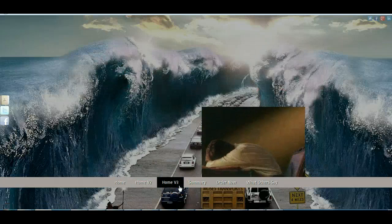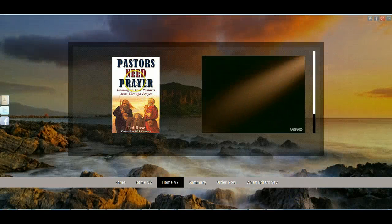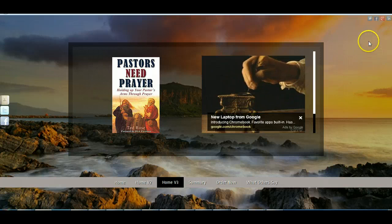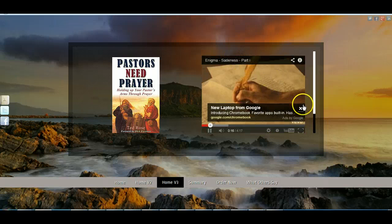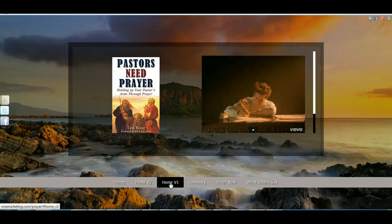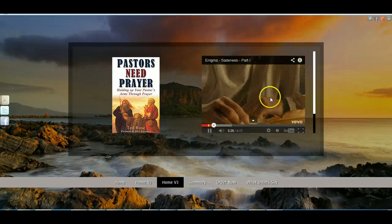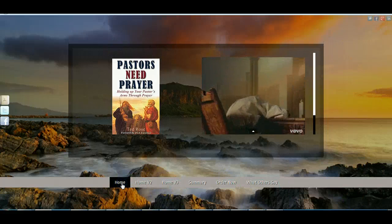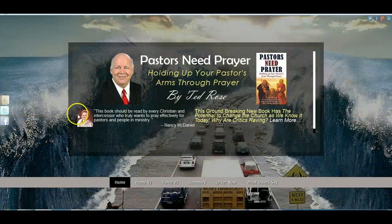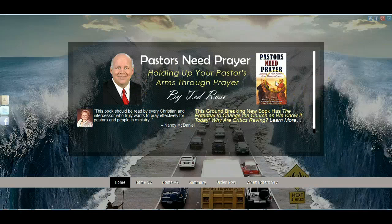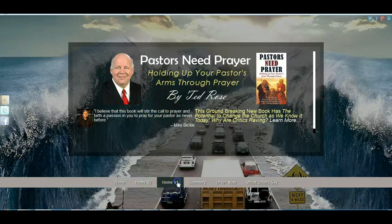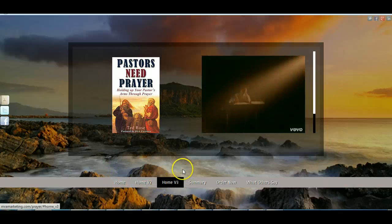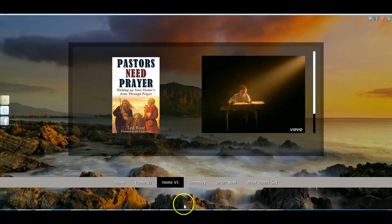Now let's click on home page three. The third version is simply the book cover and the video — that's it. I didn't know which one you preferred, maybe you prefer a combination of all three. If you like this minimal version with just the book cover and the video that automatically starts playing, we can use this. Maybe we could put a headline on top. You'll see the background changes again for this home version three.